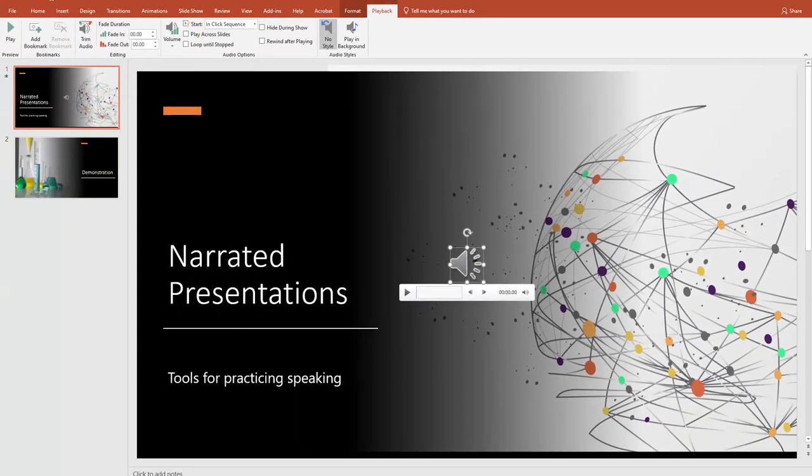So PowerPoint is one option for a narrated presentation. Another option is to create what's called a screencast. The video that you're watching right now is what would be called a screencast, since I'm showing you what's on my screen as I deliver narration.